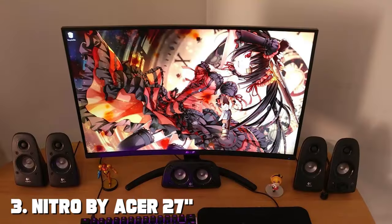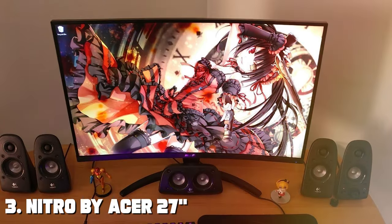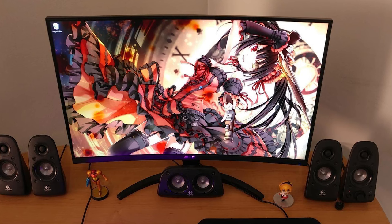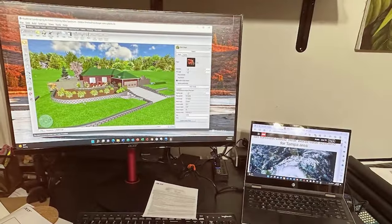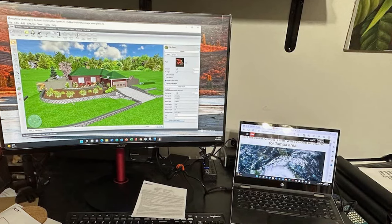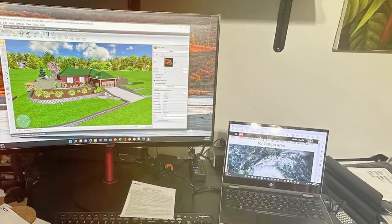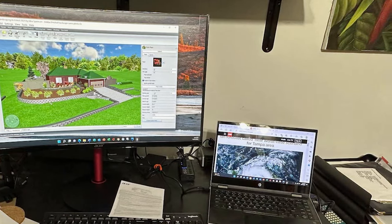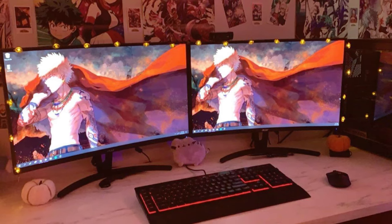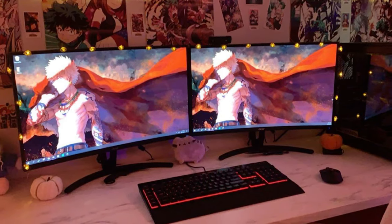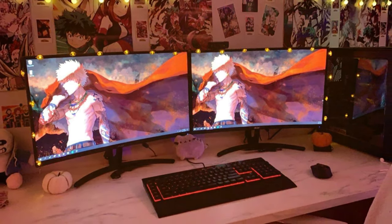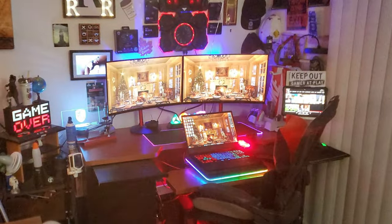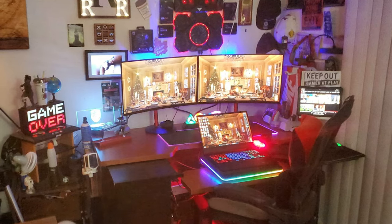The number 3 position held by Nitro by Acer 27 FHD 1920x1080 1500R Curved PC Gaming Monitor. The Nitro by Acer 27 PC Gaming Monitor is a superb choice for gamers looking for immersive gameplay without breaking the bank. With its 1500R curved screen and FHD 1920x1080 resolution, it offers a captivating visual experience that draws you into the gaming world. The monitor's 27-inch size strikes a perfect balance between screen real estate and desk space, making it versatile for various setups.